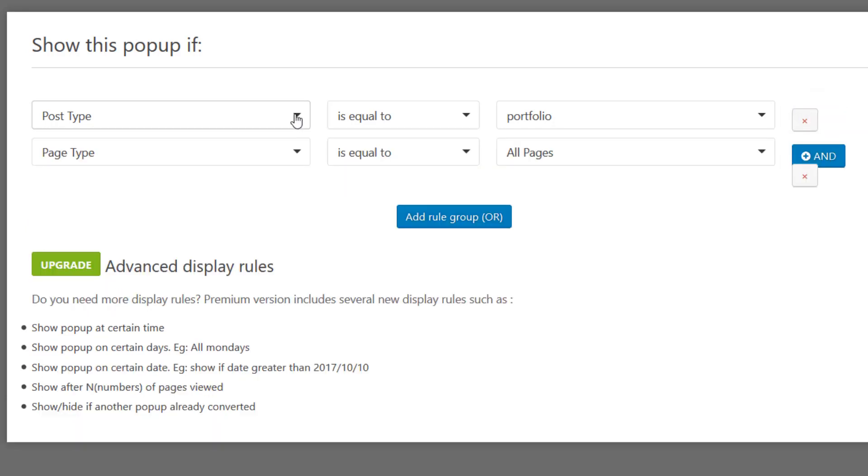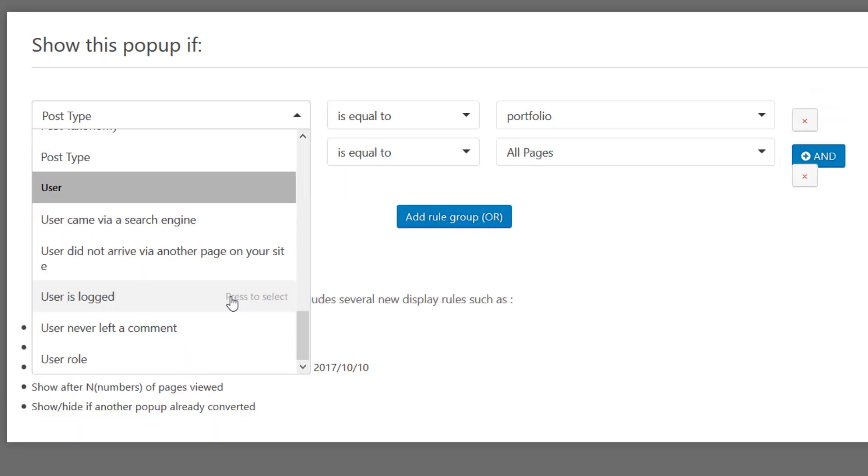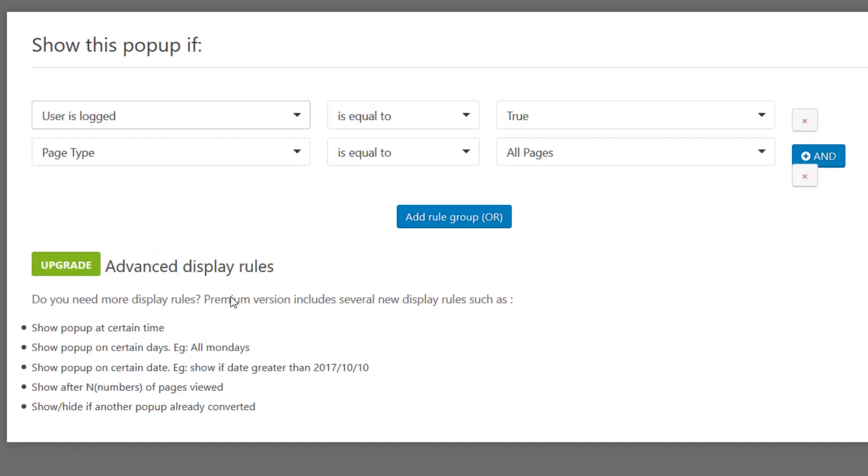So for example, the user on your website is logged in, so that's true.